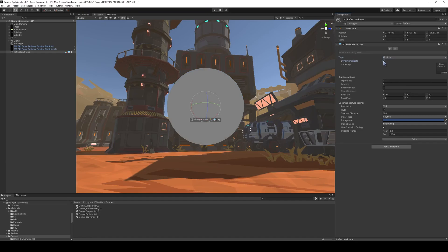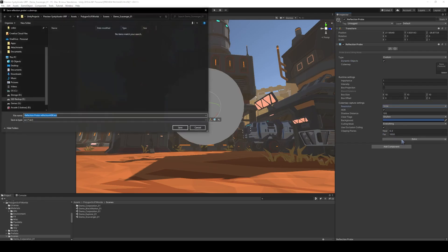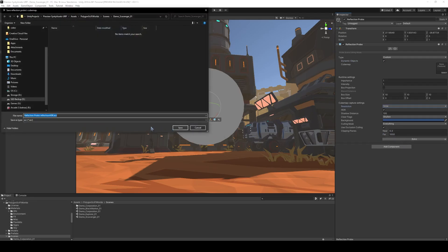We're going to send it to a dynamic object, and we're going to up the resolution to maybe 1024, and then we will just bake this. It's going to ask you to save it, and we can name it whatever we'd like. We are in the scavenger planet.